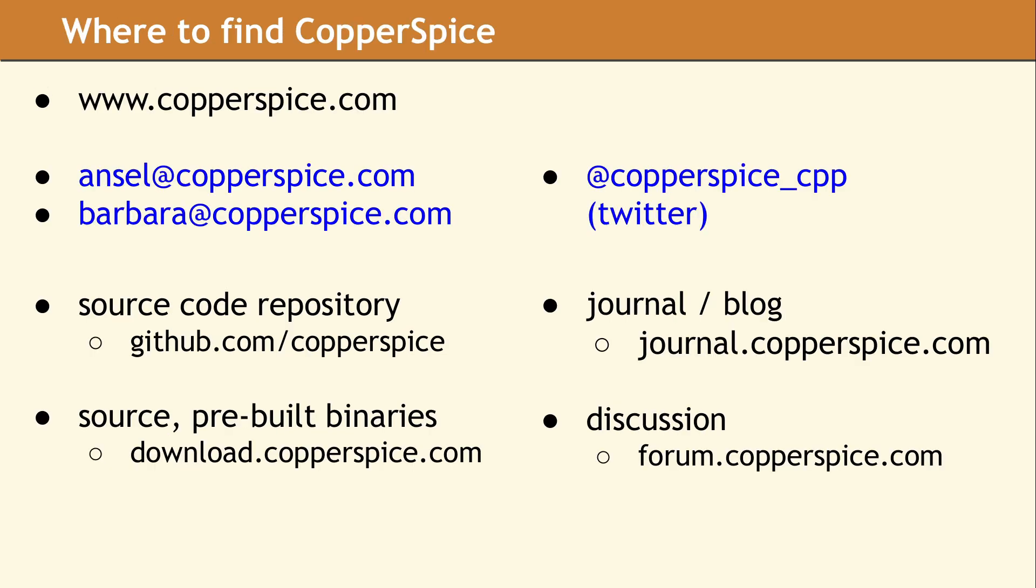For more information about the Copper Spice Project, please visit our website at www.copperspice.com.